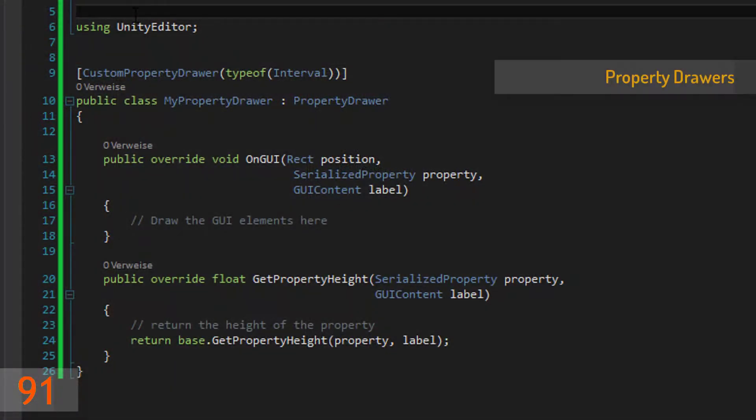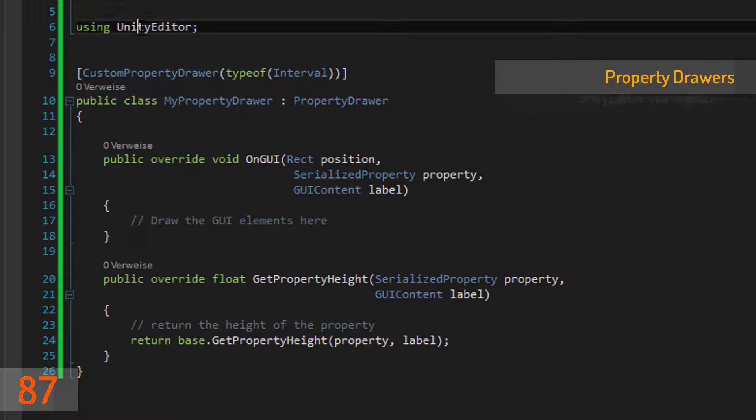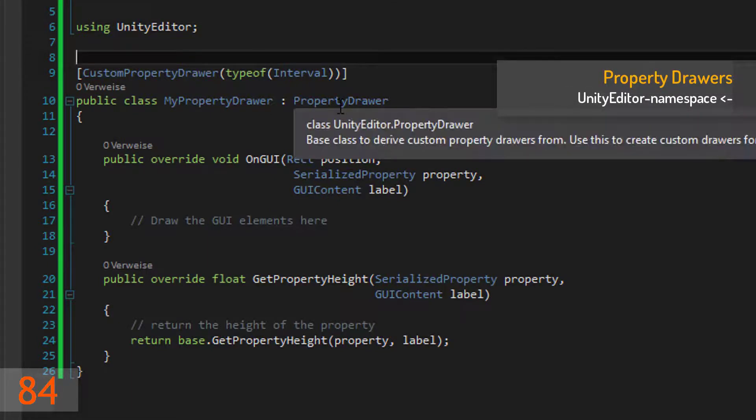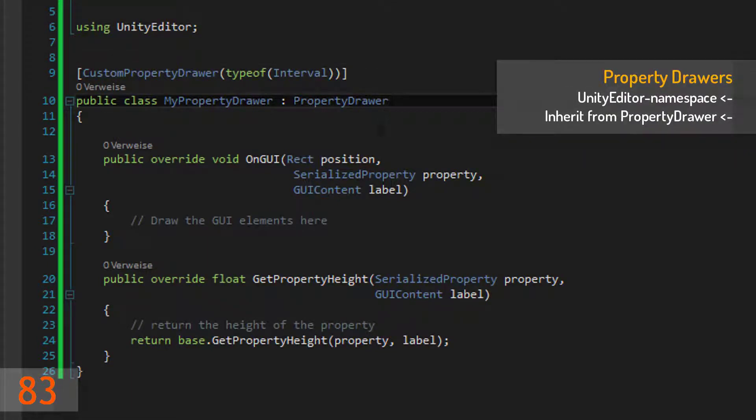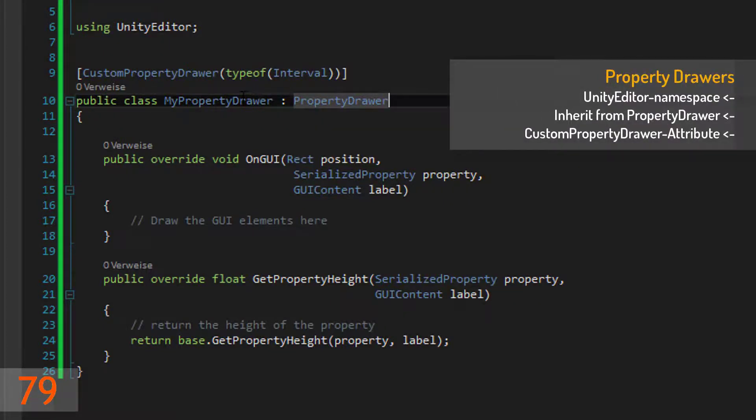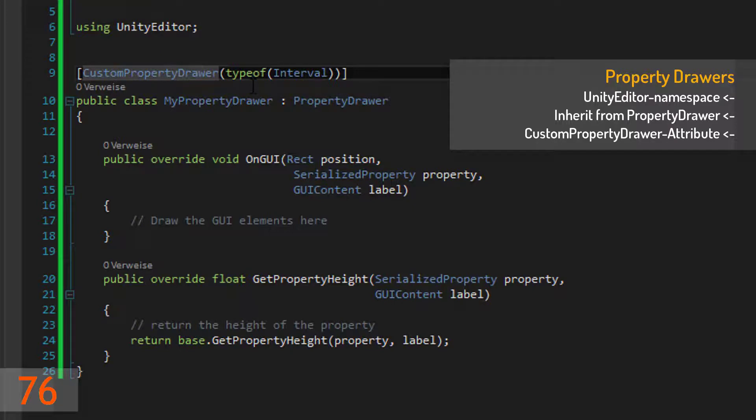Since property drawers are editor scripts, you have to include the Unity editor namespace. Then you can inherit from the property drawer class. Also, you have to add the custom property drawer attribute and pass the type of the class you want to give a different appearance.